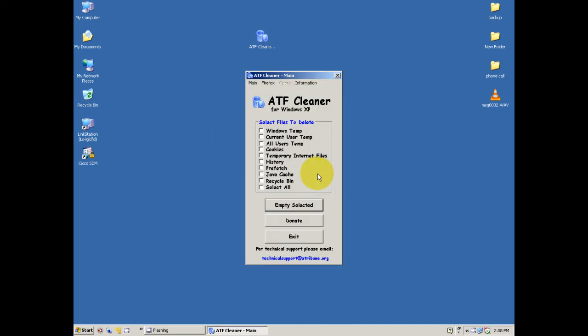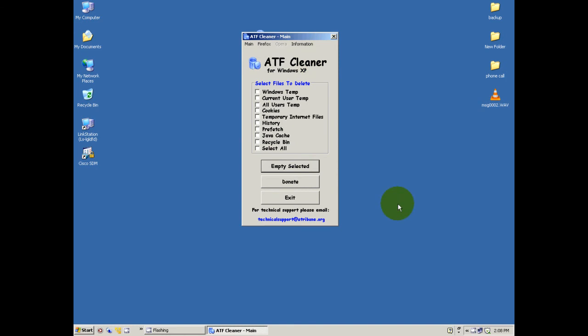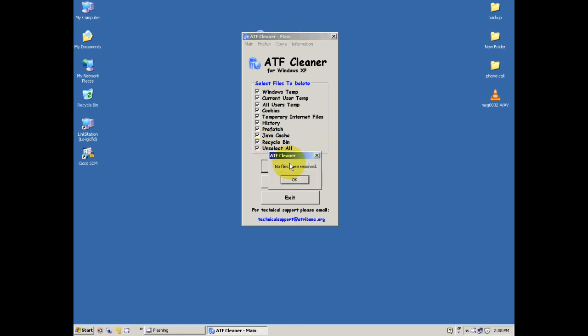Well here we go, ATF Cleaner. What this will do - it'll remove all your temporary files, all your Internet Explorer files, your Java files, recycling file, it'll definitely do its thing. I usually do all of this by hand, manually. So select all, empty selected.